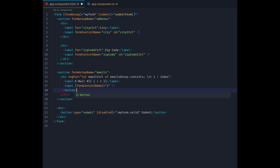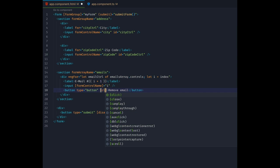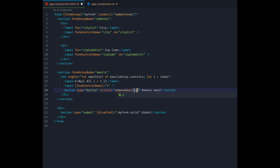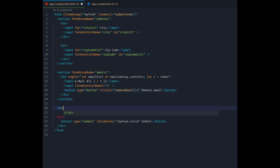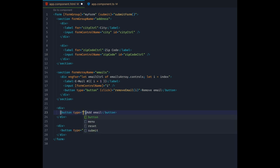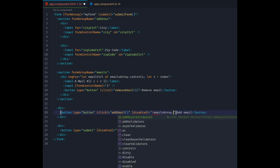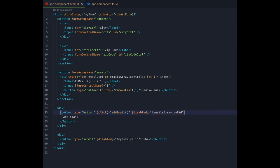In the template, right next to the input element, we add a button that will call our removeEmail method onClick. Again we pass in the index so that method knows which control inside the array to remove. Underneath the whole section, we create a button to add an email control. It will call the addEmail method onClick. And let's also disable this button when our email's array is invalid. So the user will only be allowed to add a second email control when the first email address they entered was valid.